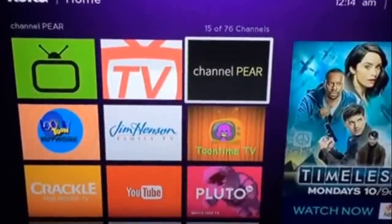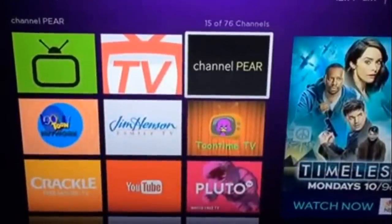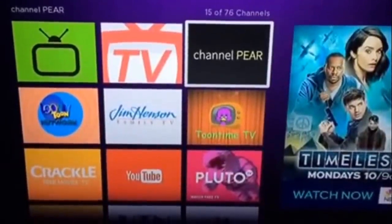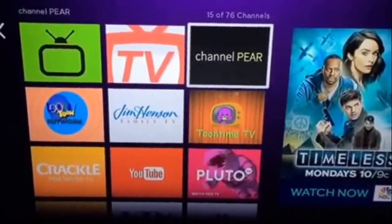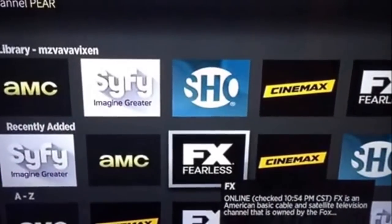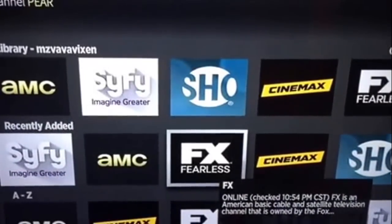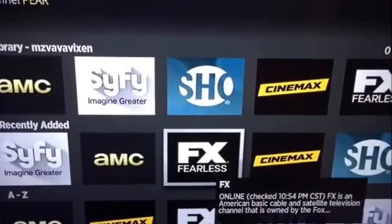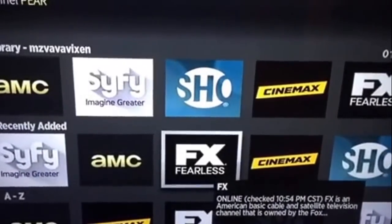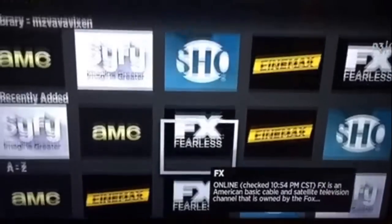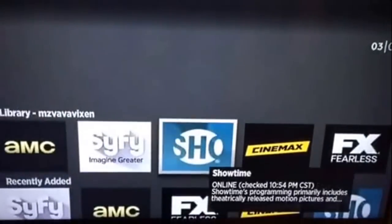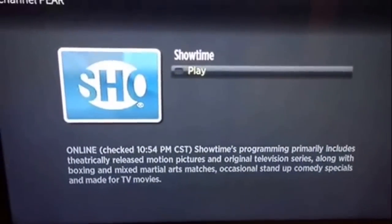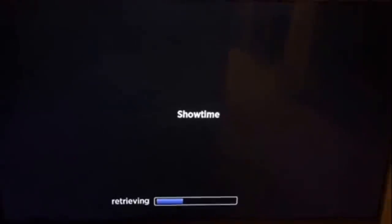We are on the Roku. Sorry guys, I have to use my phone so bear with me. We are on the Channel PEAR app and look at all the channels that I have added - they are on here. Let's check out Showtime. I'm gonna do it really quickly. What is this? Live Shameless? It works.